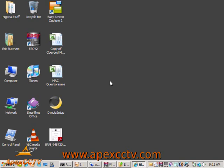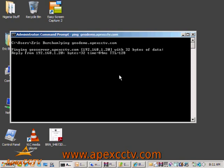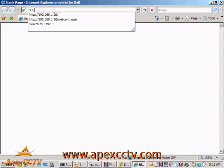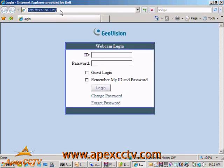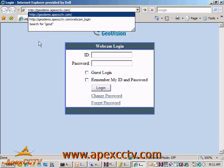As an example, if I open a command prompt and ping geodemo.apexcctv.com, which is our GeoVision demo DVR, that name will resolve into the IP address 192.168.1.20. I can open up our GeoVision demo either by the IP address, which is what most of my clients wind up doing for their surveillance installations, or because I have a friendly name configured, I can open it up by typing in geodemo.apexcctv.com and get the exact same page on the same server.